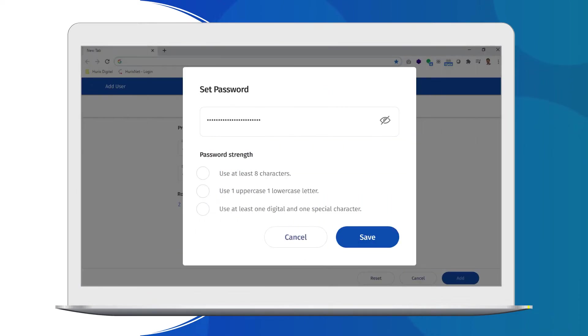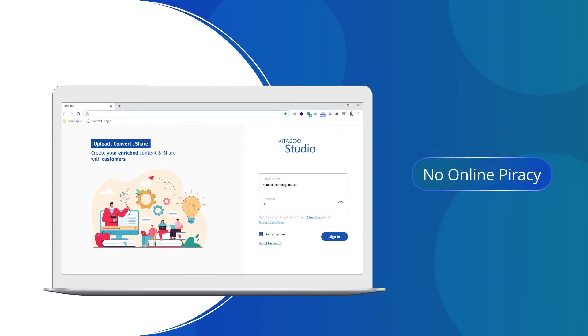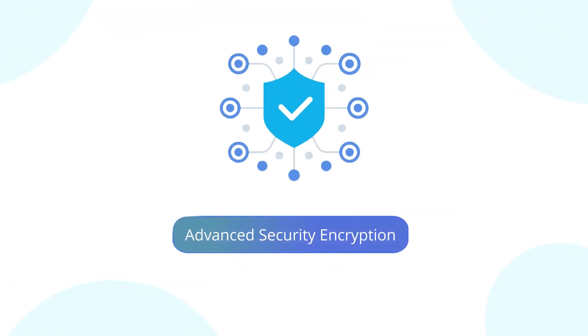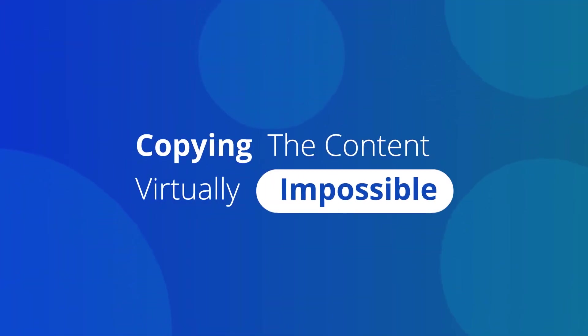We offer best-in-class security to tackle the problem of online piracy, safeguarding your IPR. The platform is enabled with advanced security encryption that makes copying the content virtually impossible.